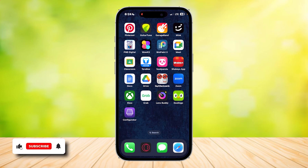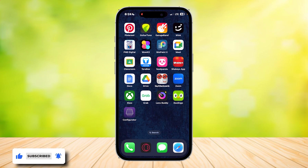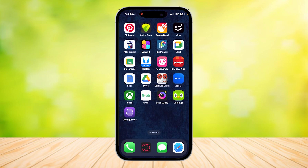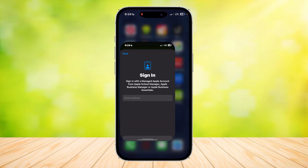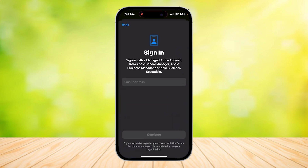This is how you can add your iPhone to Apple Business Manager, or ABM. You're going to need Apple Configurator, which is free on the App Store. Simply tap on it, and you're going to have to sign in with your Apple ID account. It says sign in with a managed Apple account from Apple School Manager, Apple Business Manager, or Apple Business Essentials.